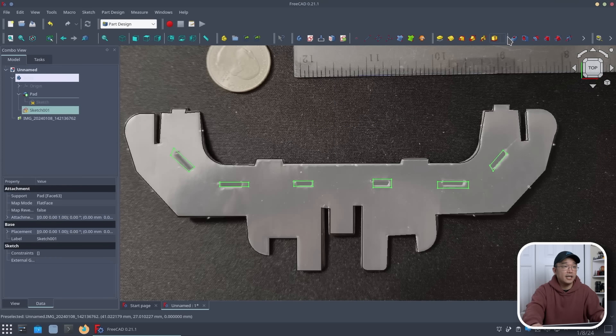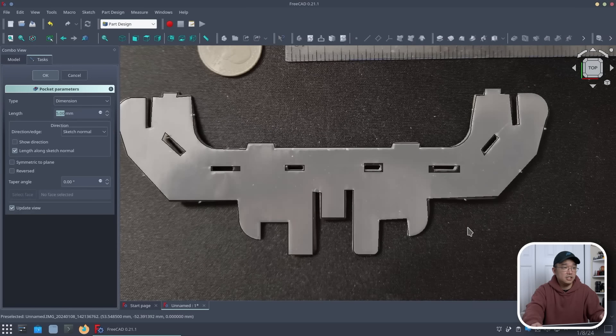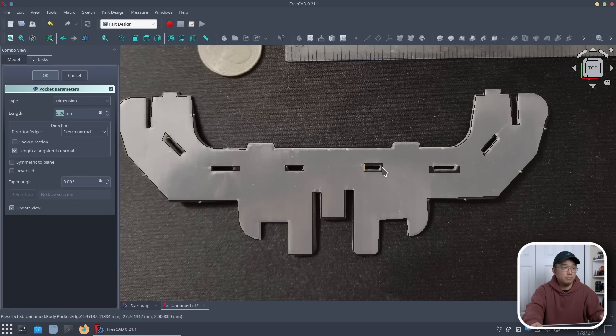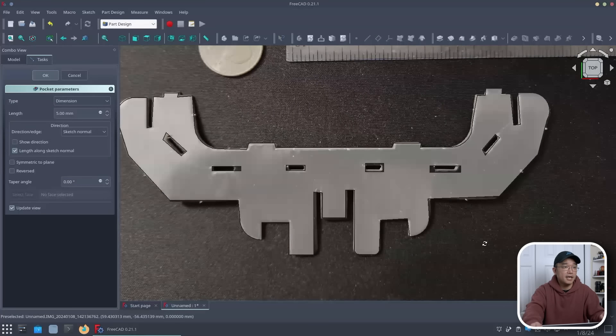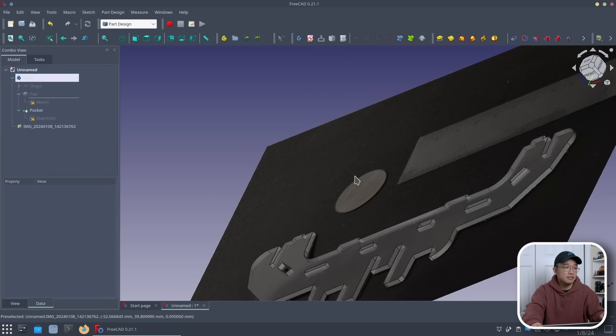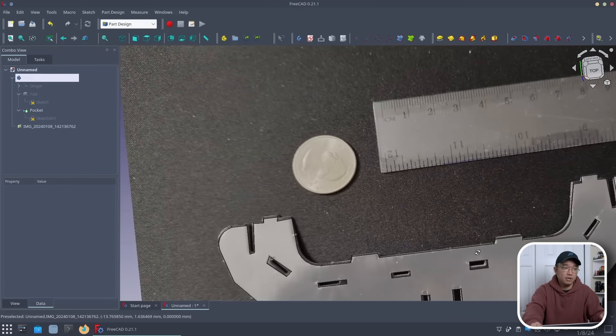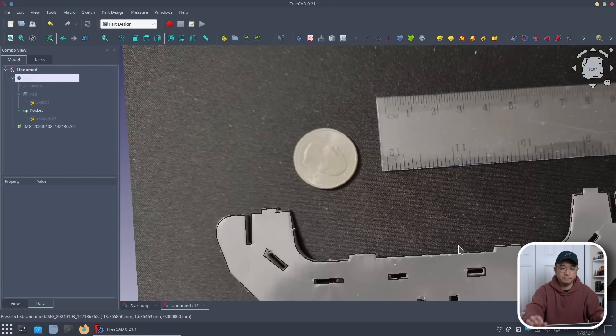And then now, I could actually do a pocket with these. And you can see it actually puts a pocket through. Hit OK. And there, I have my little part that I want.